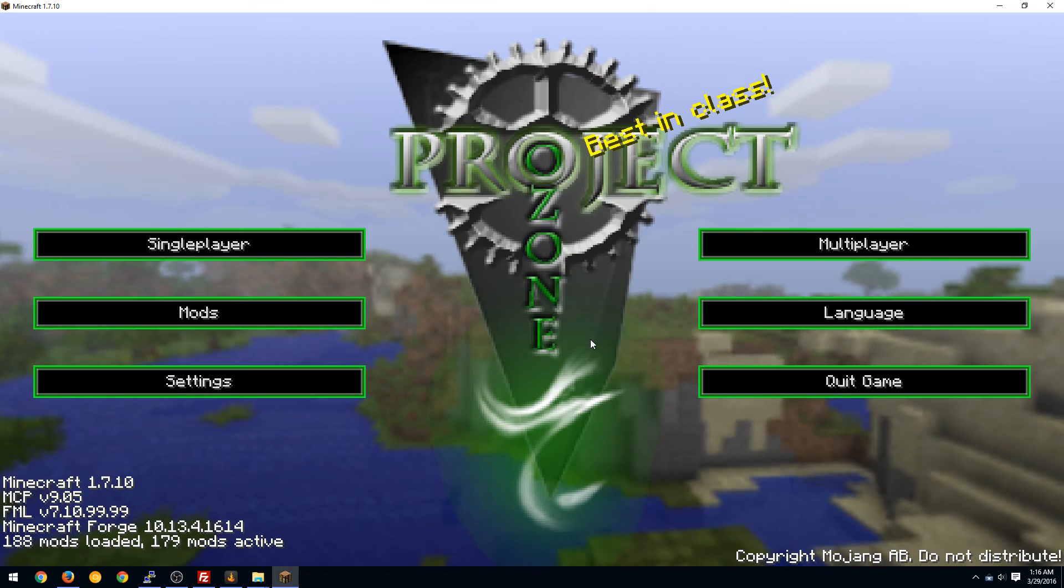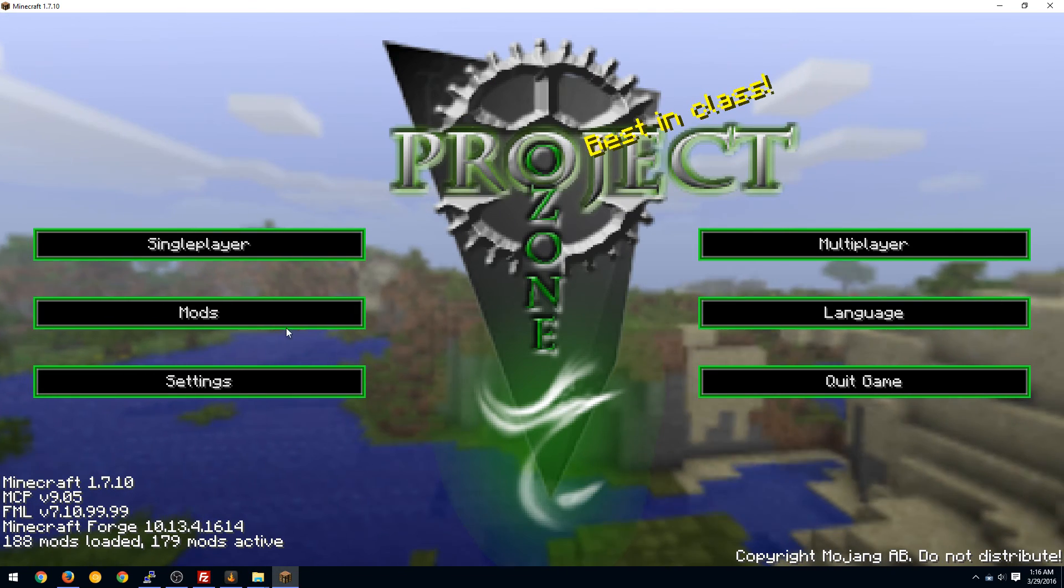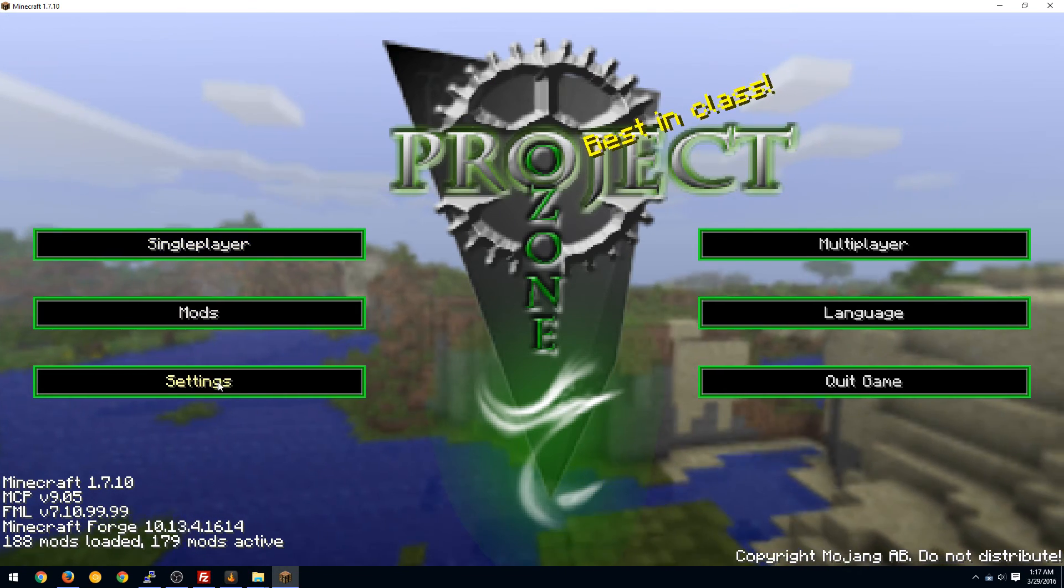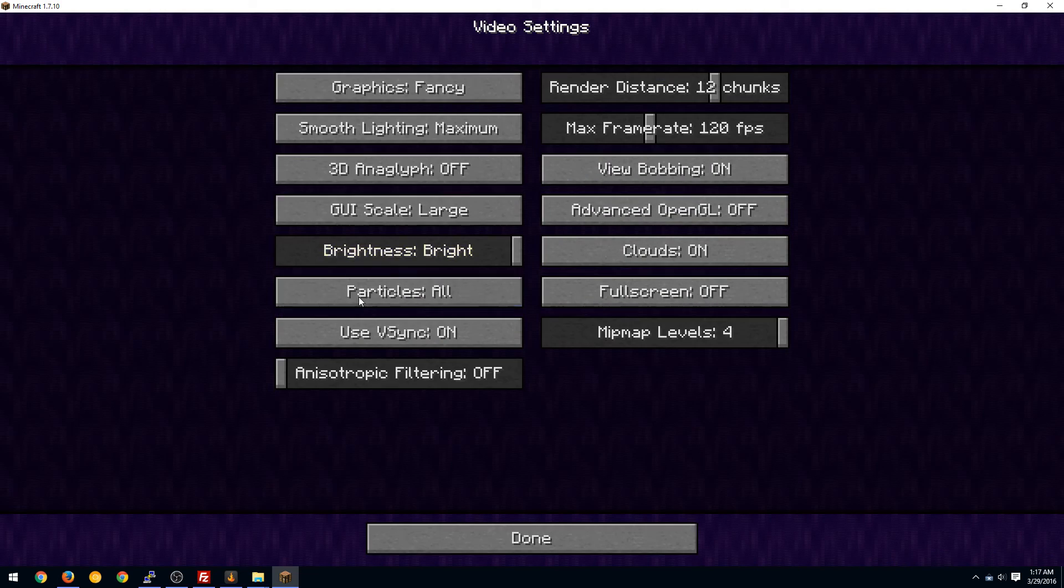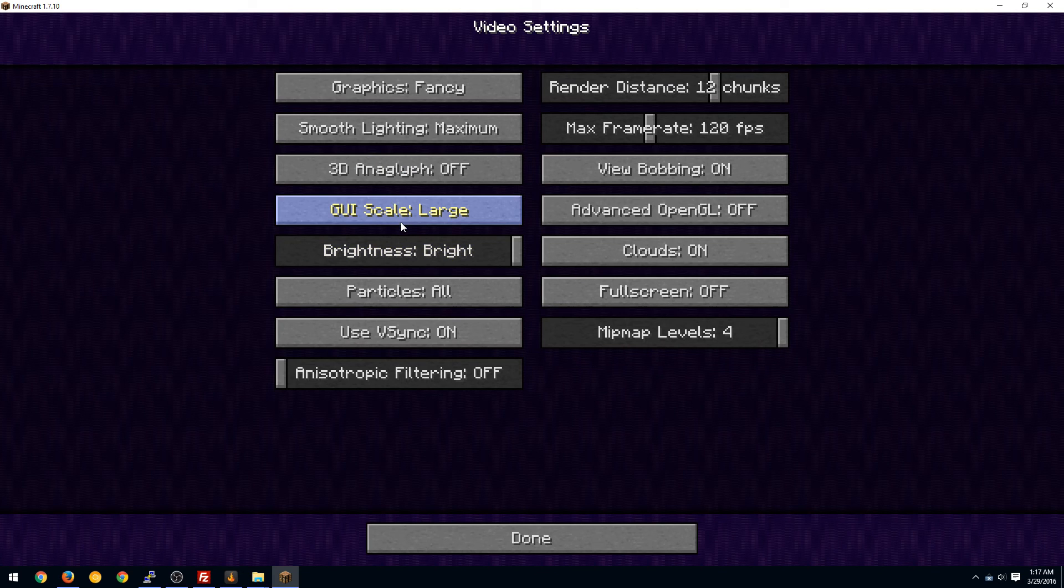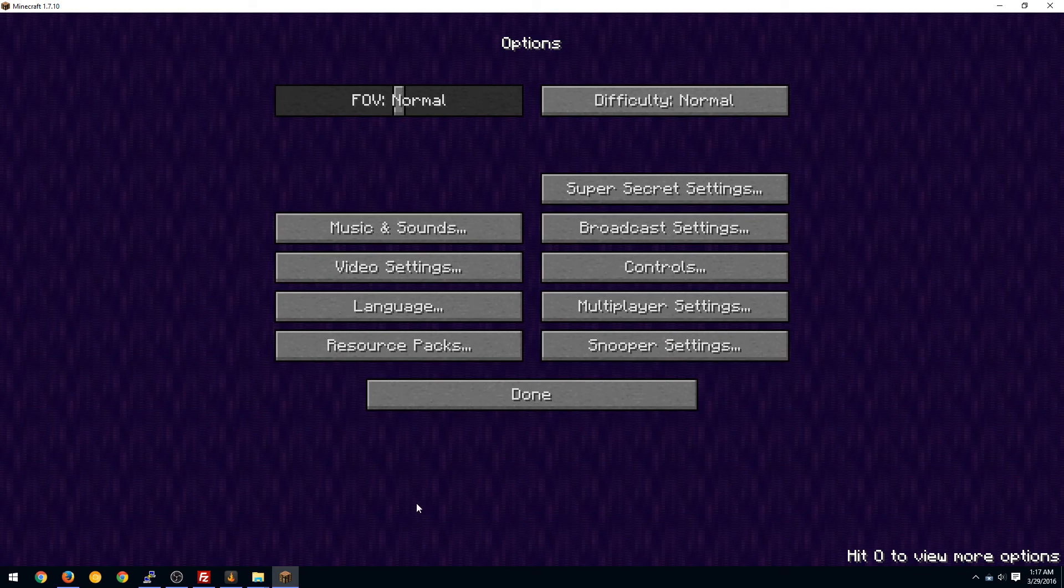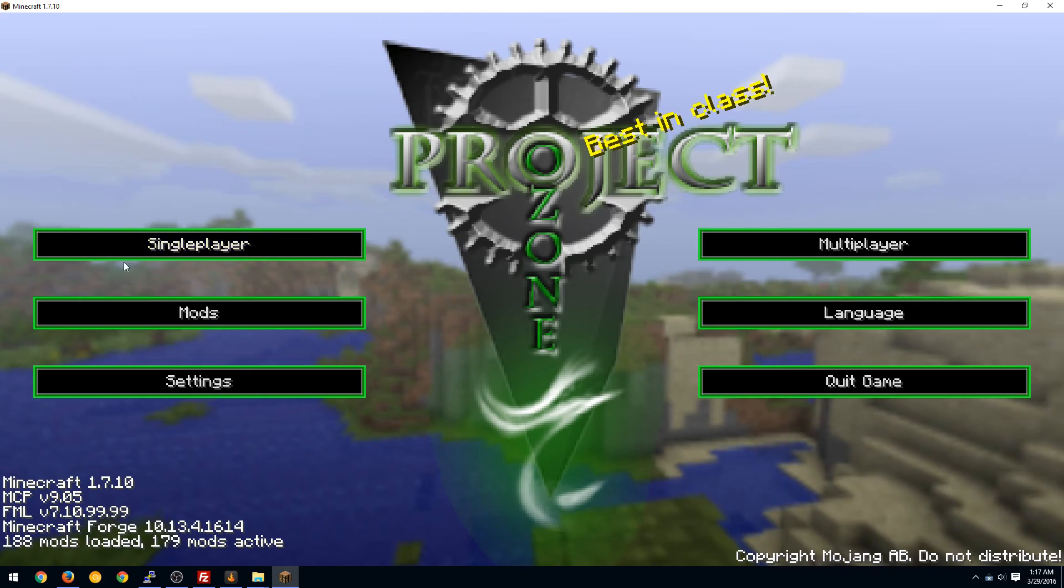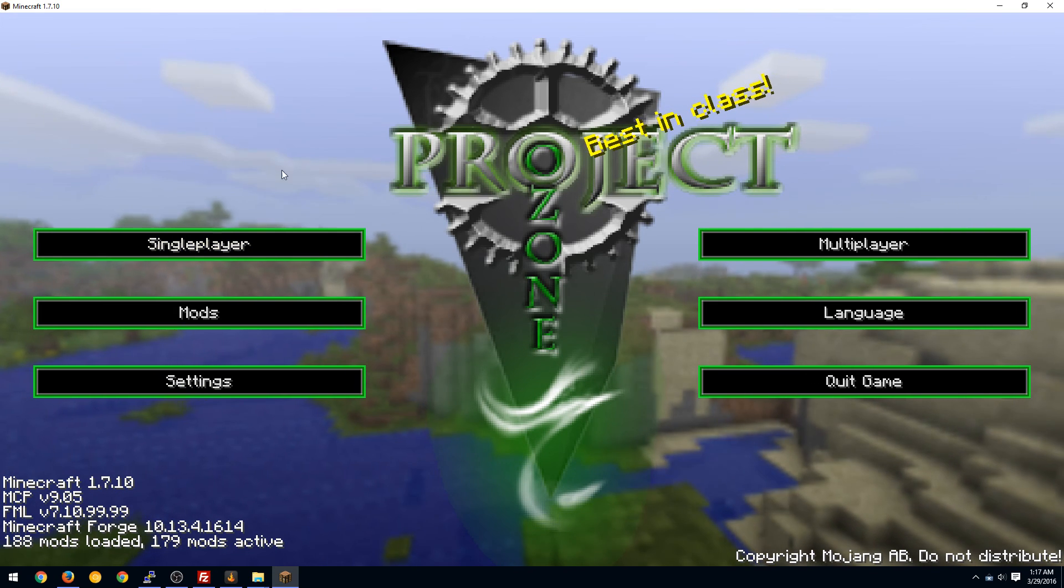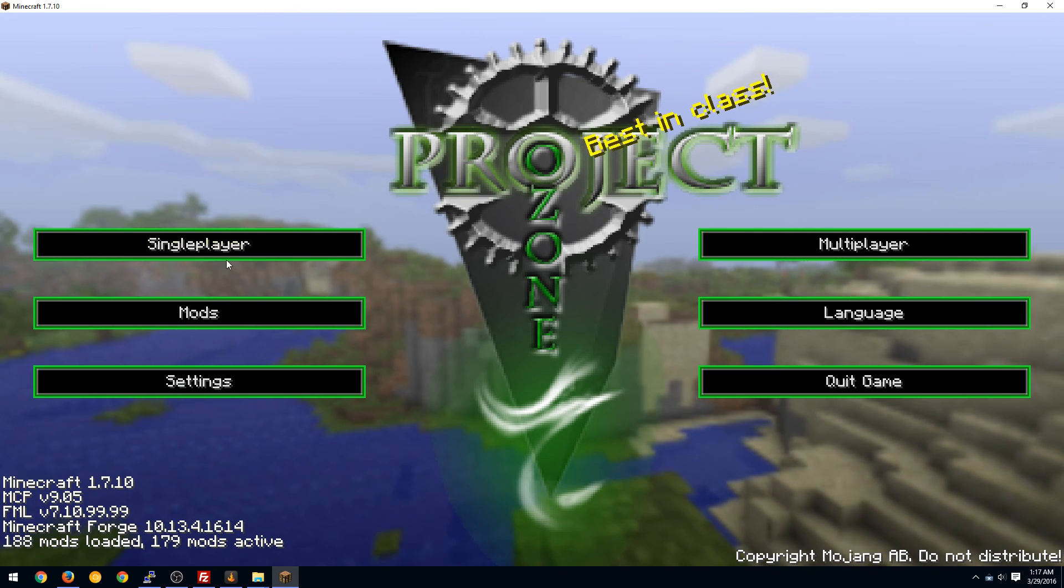In the game for Project Ozone you might want to change your settings, your video settings here to large or medium scale because you might have problems viewing the icons here on the desktop.